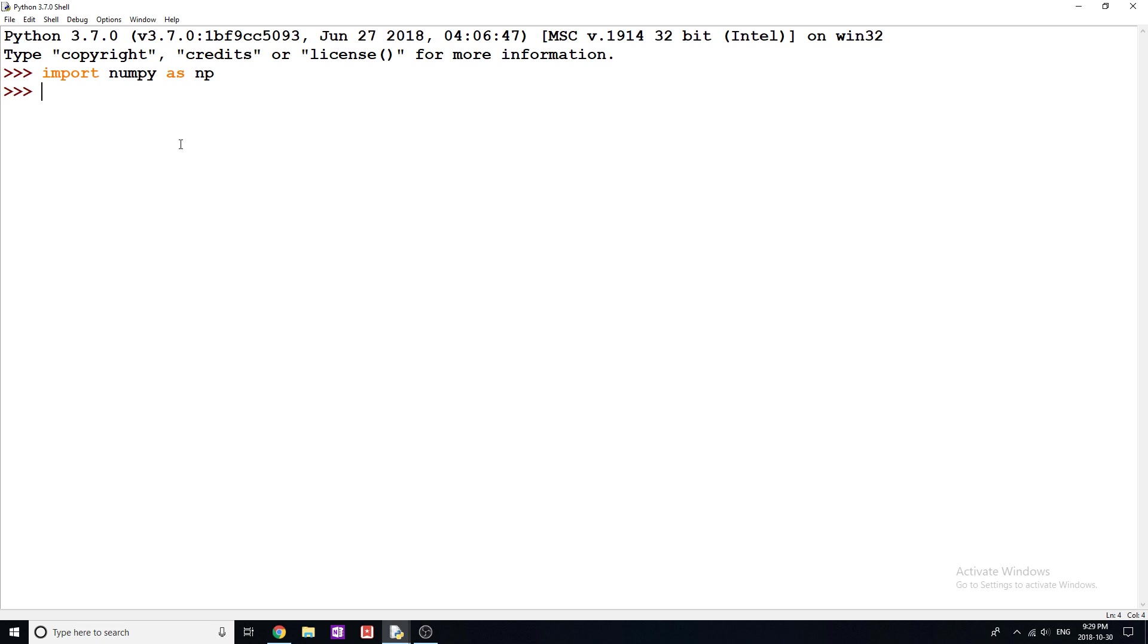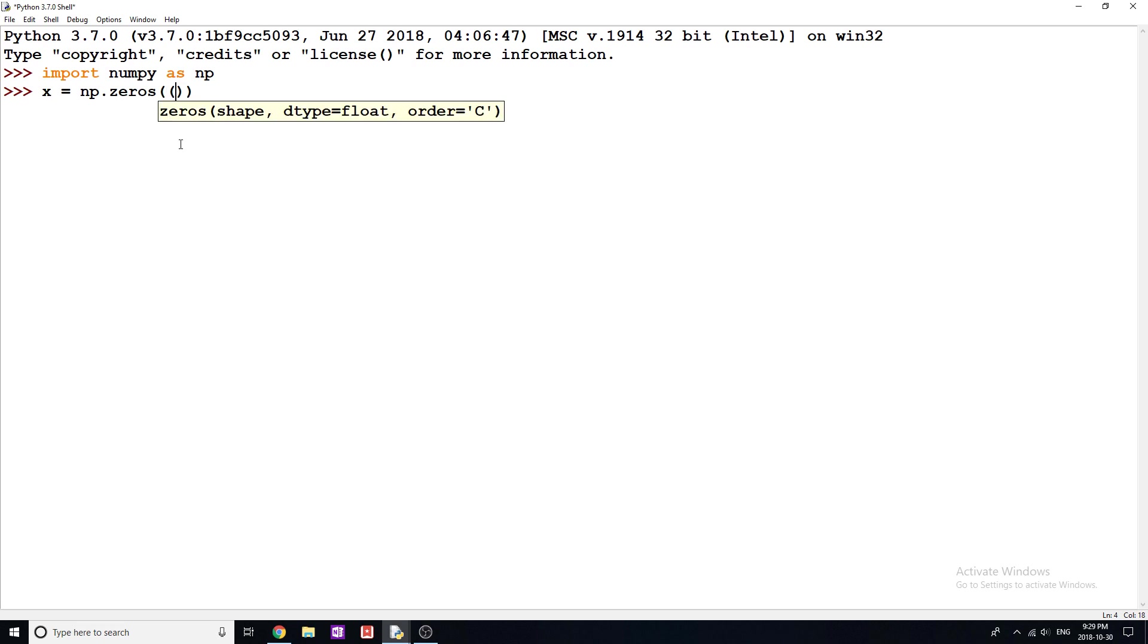NumPy has a lot of different ways that you can actually create arrays, and it's really useful. It makes it a lot faster than doing embedded for loops with regular lists in Python. So the first way is we have this thing called np.zeros. And what we can do here is this is just going to create us an array with the given shape.